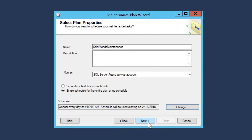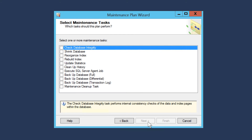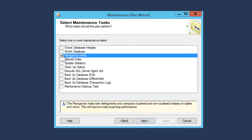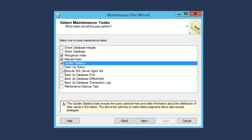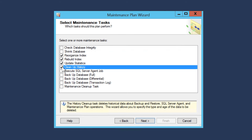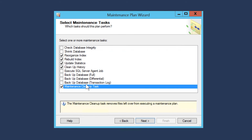Click Next. Include the following maintenance tasks: Reorganize Index, Rebuild Index, Update Statistics, Cleanup History, and Maintenance Cleanup Task.